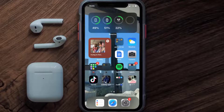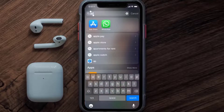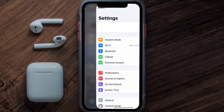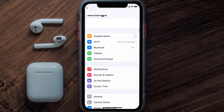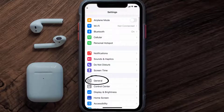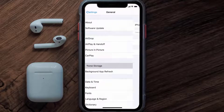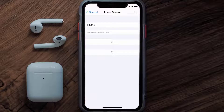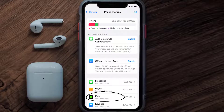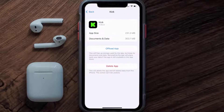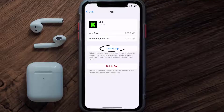But if you still encounter this issue, then you need to clear the app cache. Go to your device settings and then scroll all the way down to General and tap on it. Then tap on iPhone Storage. From here, search for the Kick streaming app and then tap on it. Once you're on this screen, tap on Offload App.